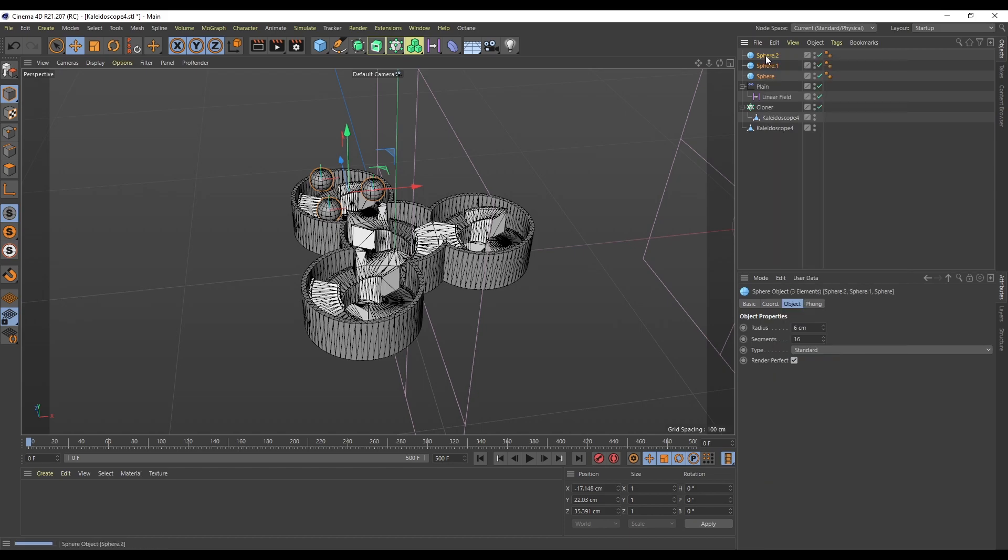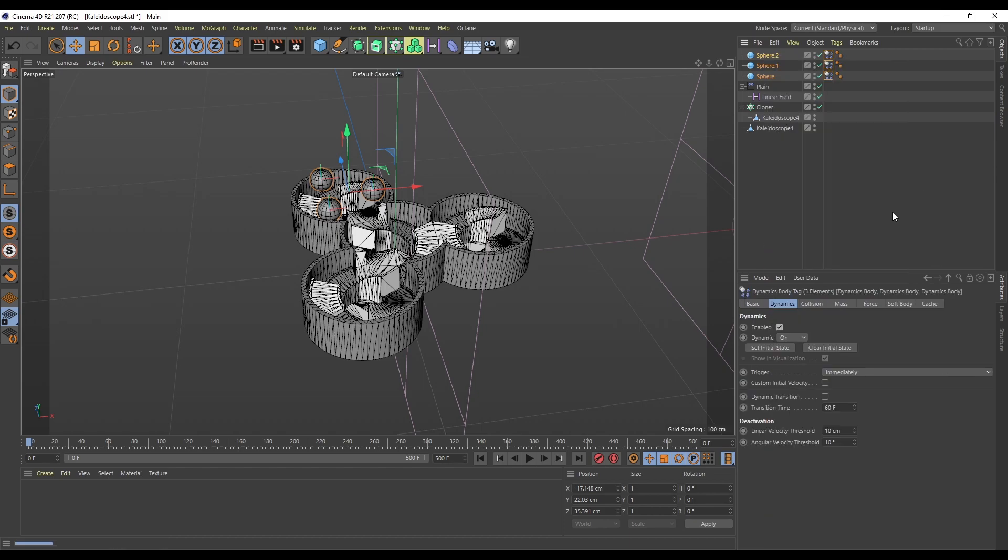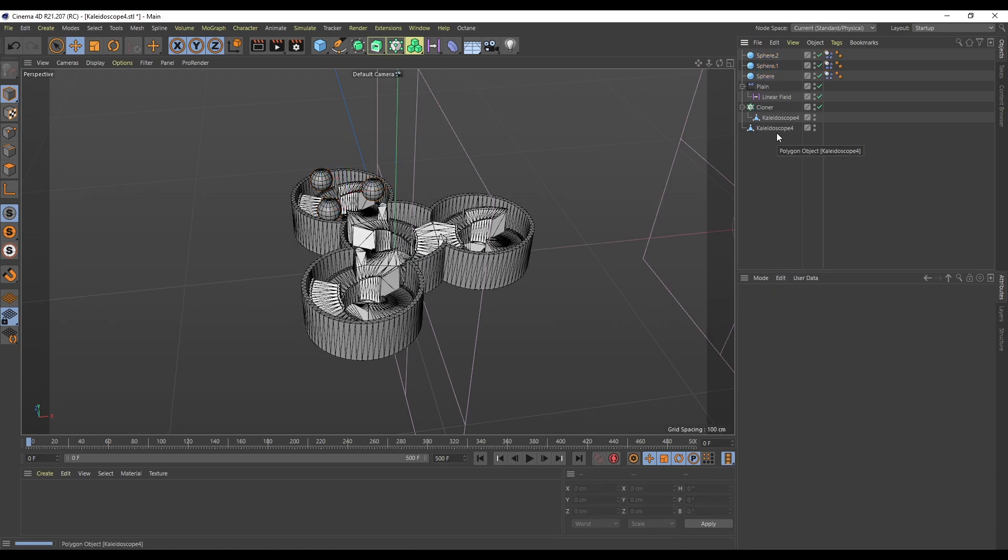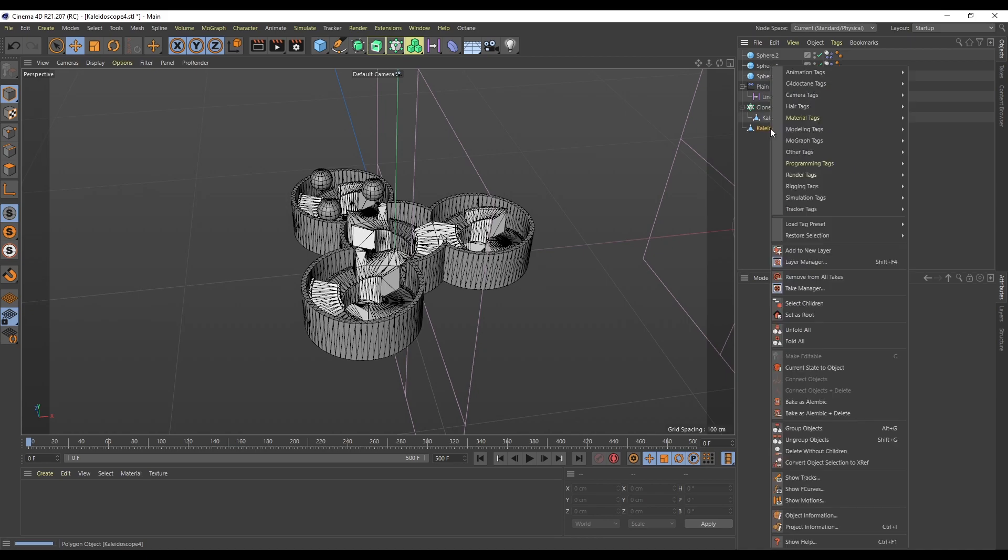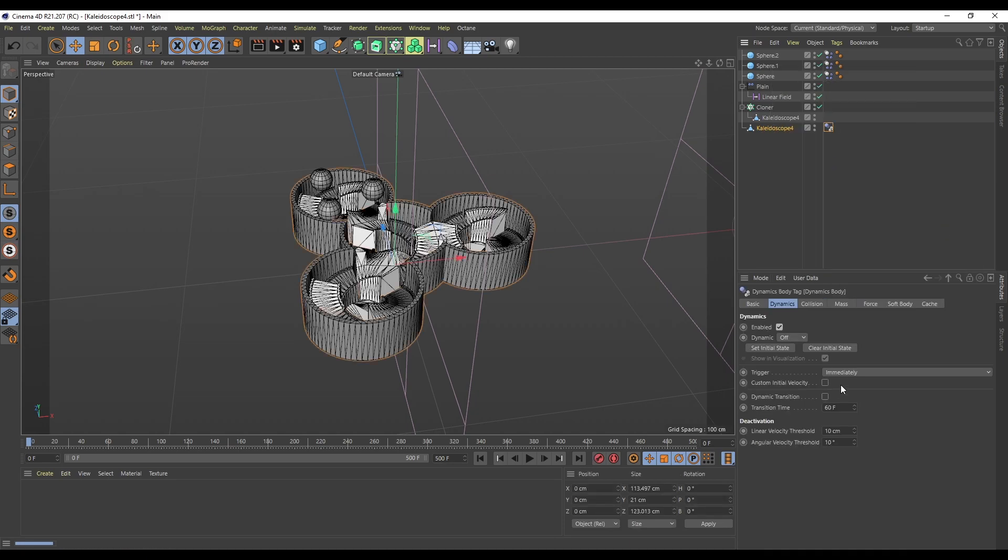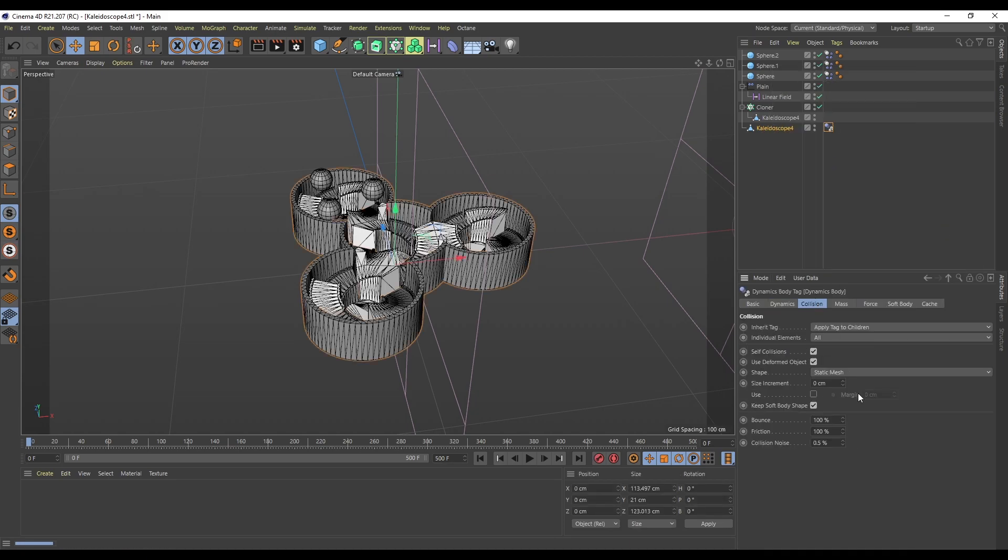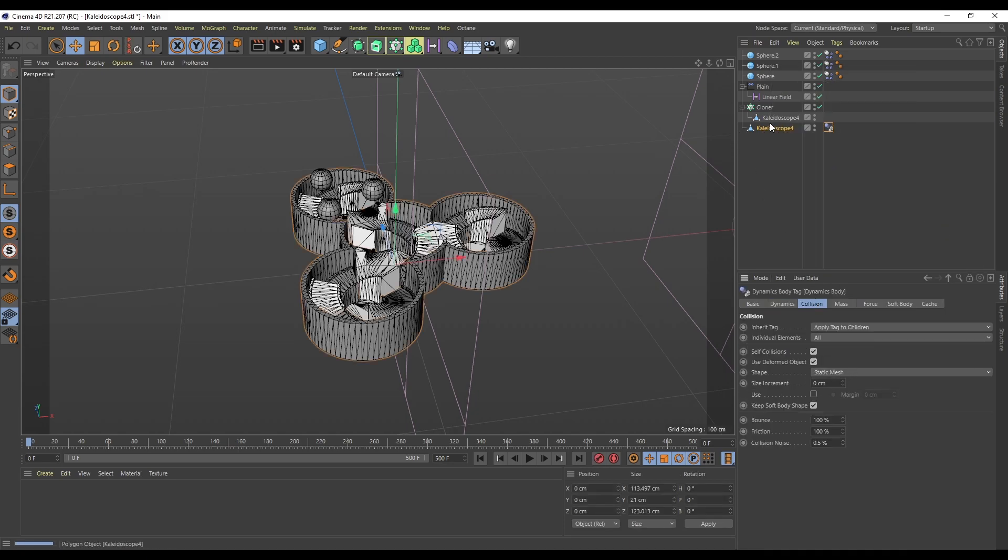I'm going to right click on the spheres and set them to Rigid Body. I did a rigid body video - 10 Top Tips for Rigid Bodies - which if you haven't seen and you're not familiar with rigid bodies, I recommend check that out. Then you'll understand exactly what we're doing here.